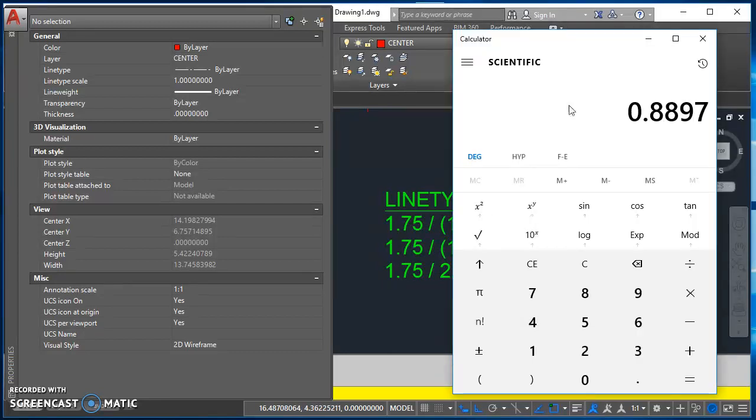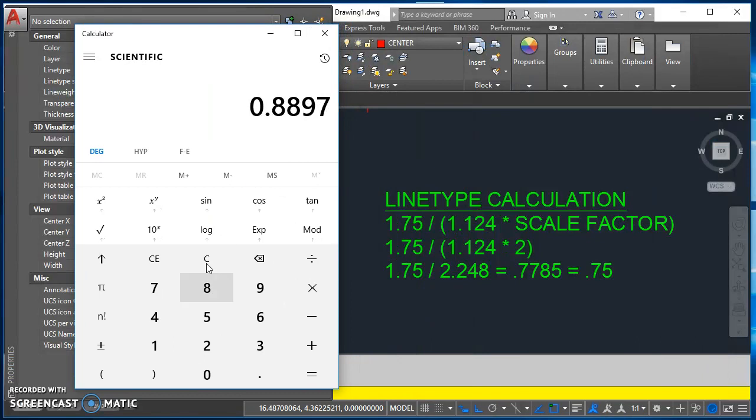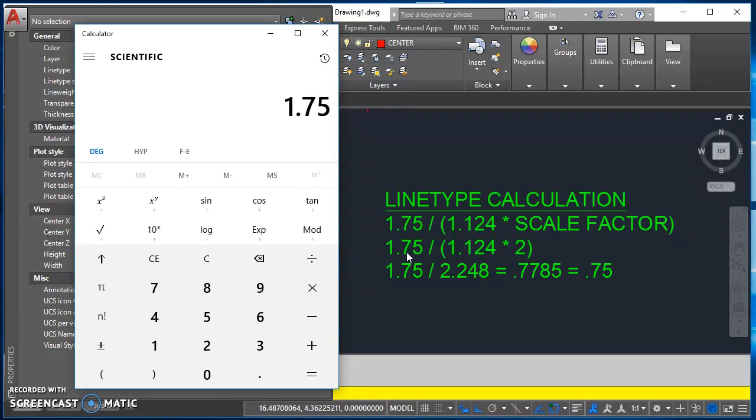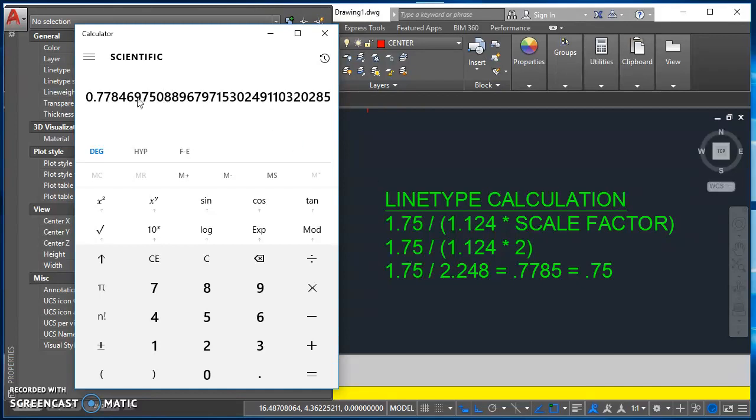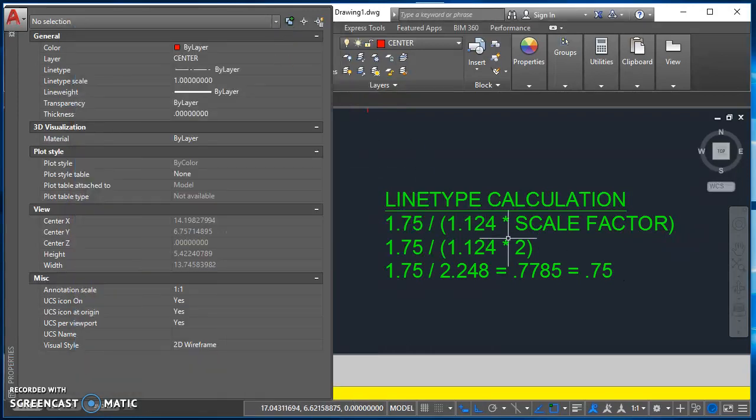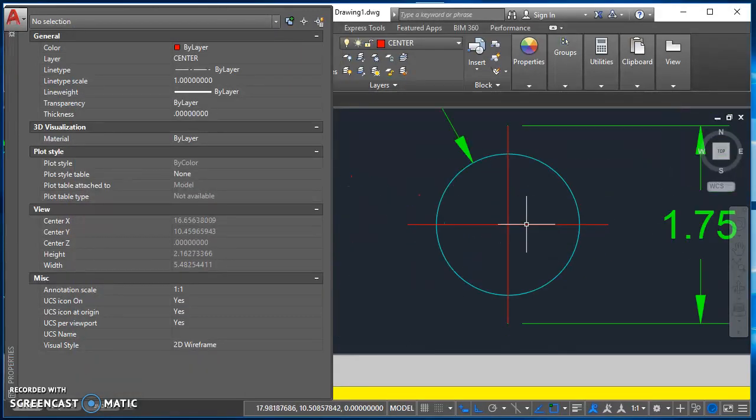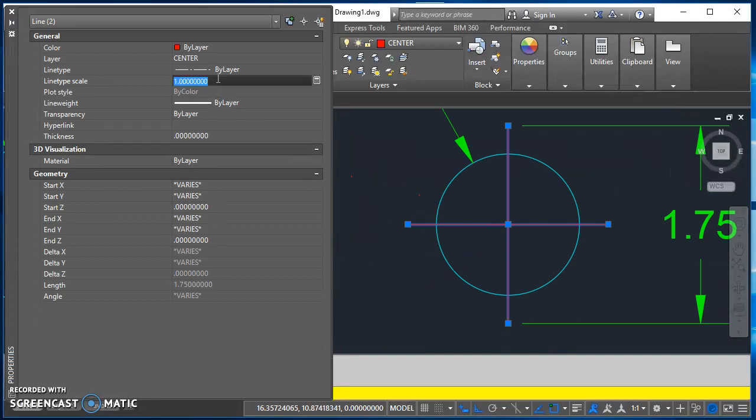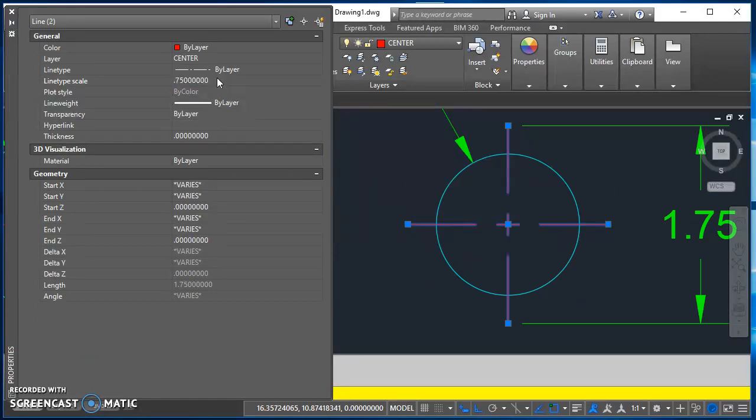So I take 1.75 divided by the quantity of 1.124 times 2. So following your order of operations, you'd have to first take 1.124 times 2 and get 2.248 and then take 1.75 divided by 2.248. When you do that, you get approximately 0.7785. You'd round down to 0.75. So then what you do with that number is you would highlight these two lines since they're both the same length, change your line type scale for that to be 0.75 and now they look like center lines.